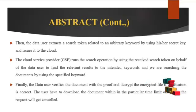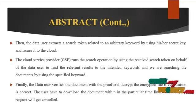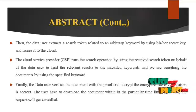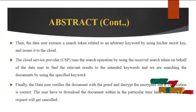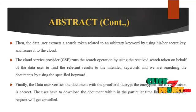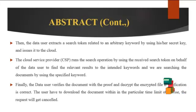Cloud service provider runs the search operation by using the received search token on behalf of the data user to find the relevant results to the intended keywords, and we are searching the document by using the specific keywords.